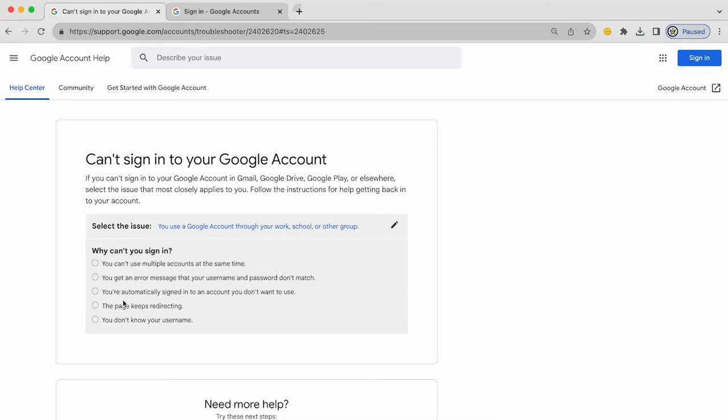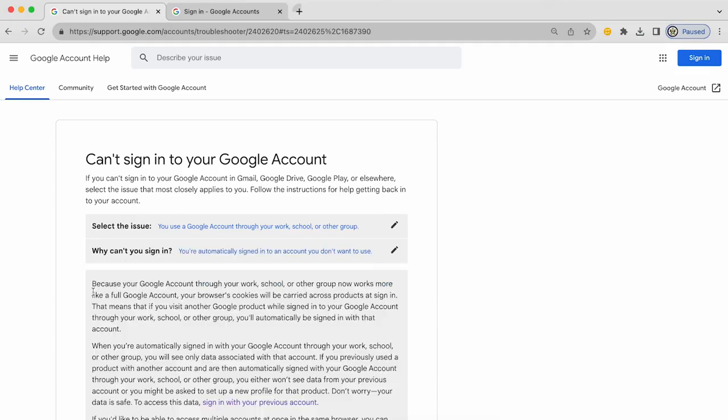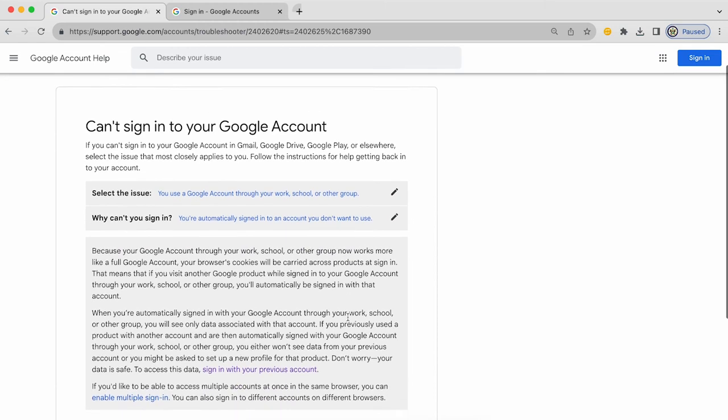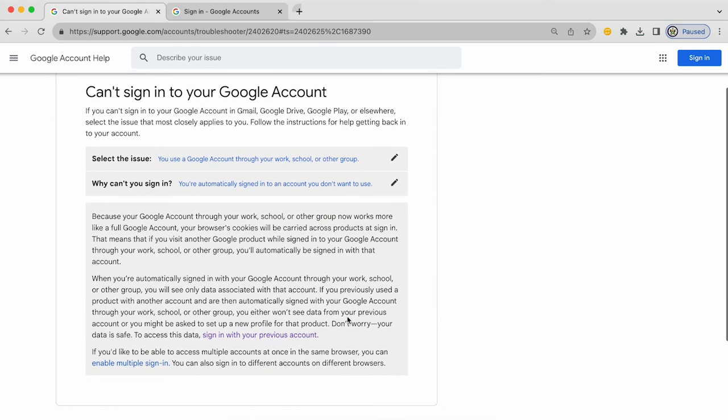And you can see this is actually drilling down and it is leading you through the process of providing accurate information so that Google can give you accurate support. So we're automatically signed into a Google account that we don't want to use. And the explanation for why that might be happening is supplied to you.